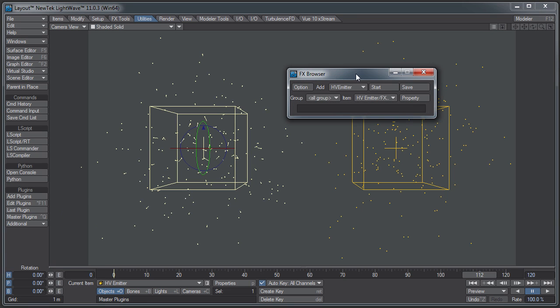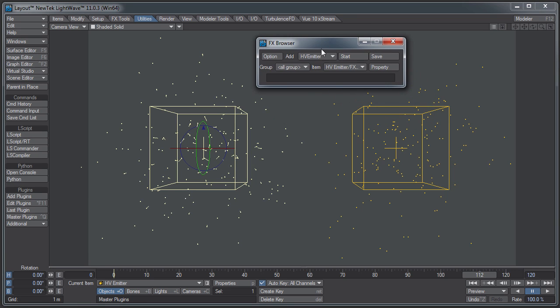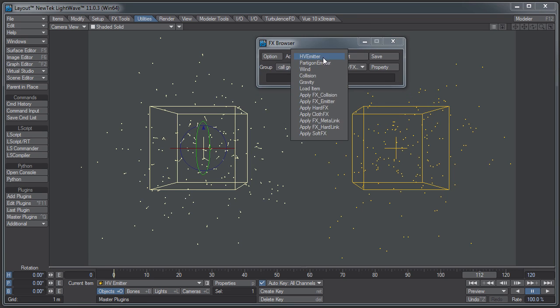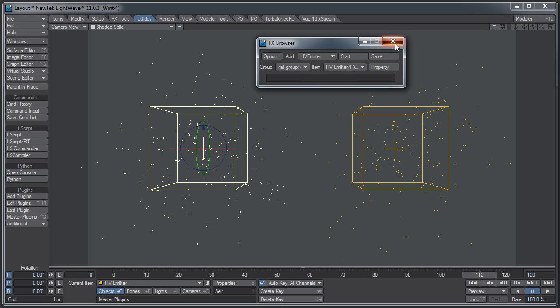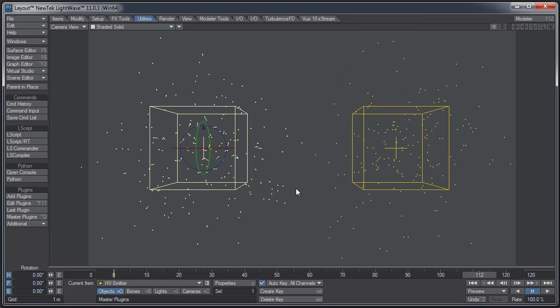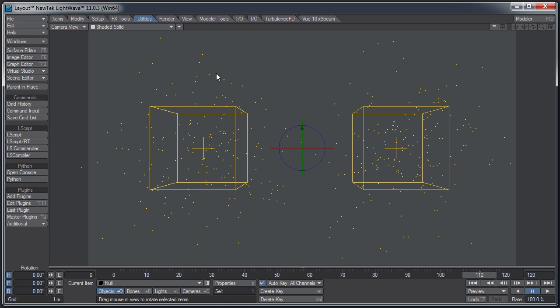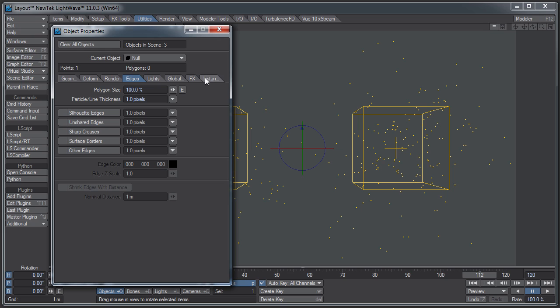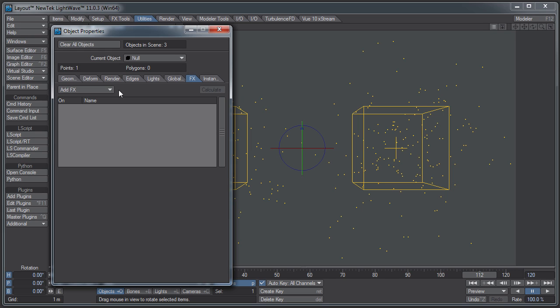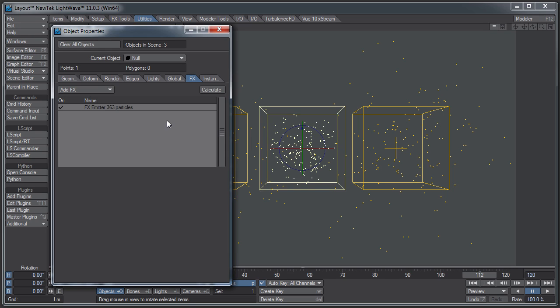You can also go over to the Utilities tab and come down to Additional. At the top, you should have an FX browser. The FX browser lets you add a particle emitter, either an HV emitter or a Partagon emitter.